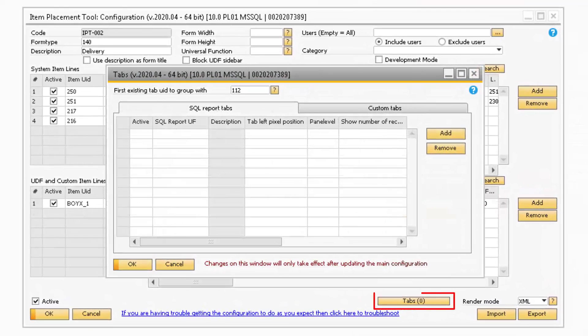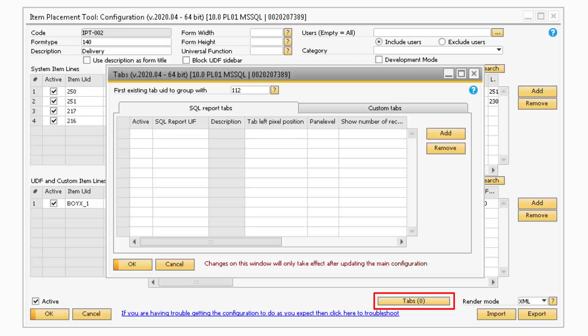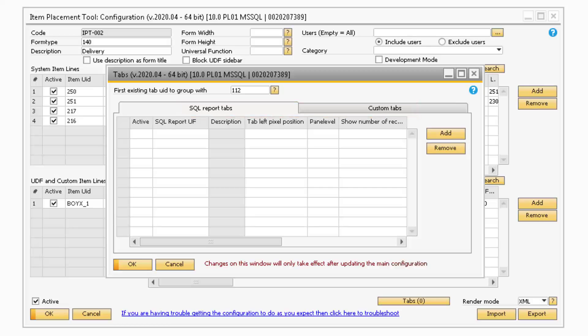Now let's move on to the Tab button. This button is used to create two different types of tabs on forms that already contain tabs. You can create either SQL report tabs or custom tabs.